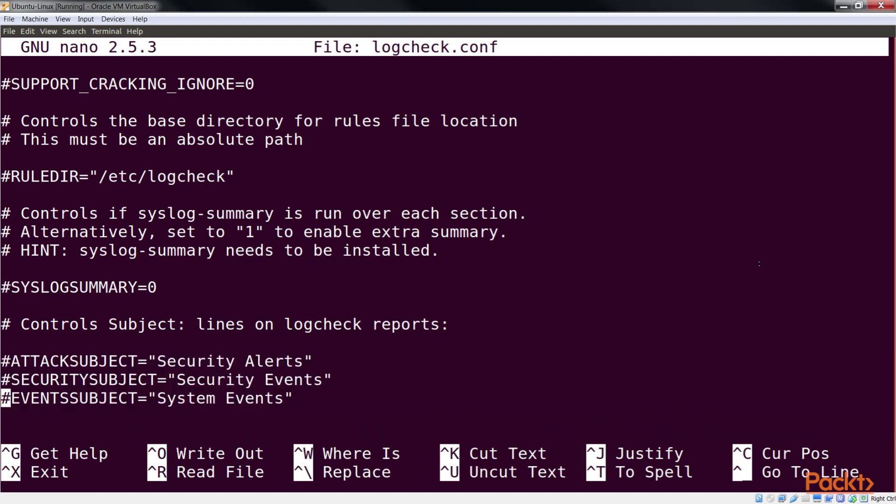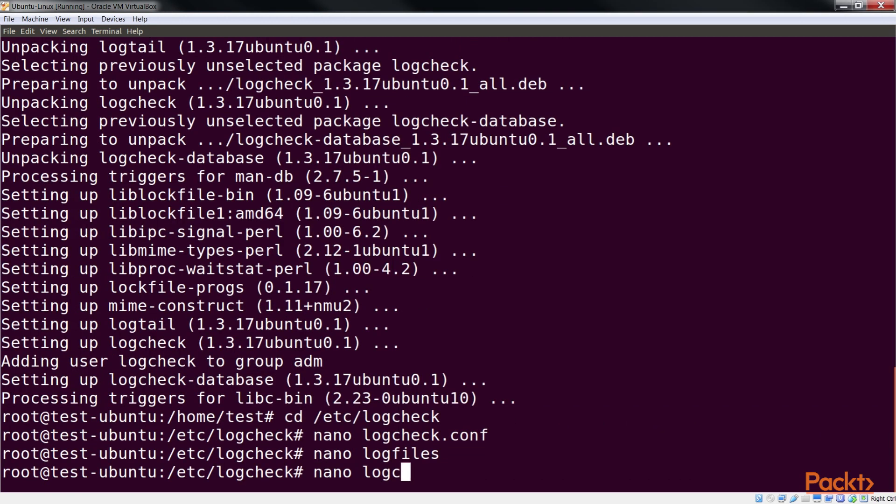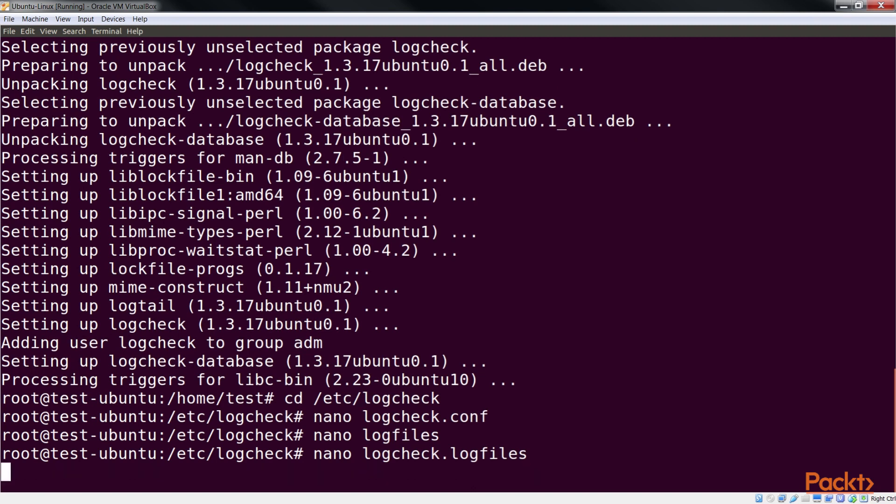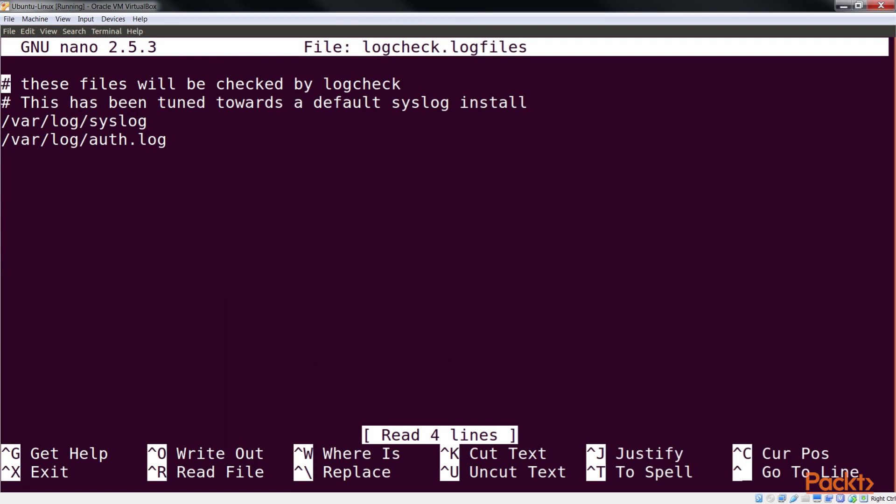Logcheck, by default, uses the logcheck.logfiles file to maintain a list of log files to be monitored by it, so I open it. If we wish to use any other file to define the list, and if it is in another location, we can edit the ruledir variable to define the new path.